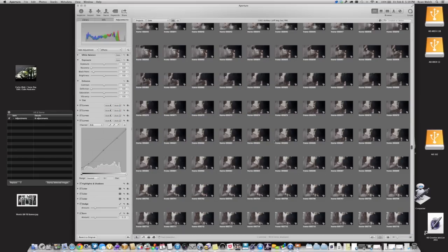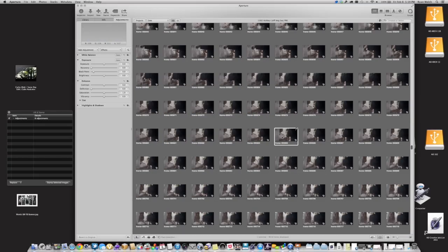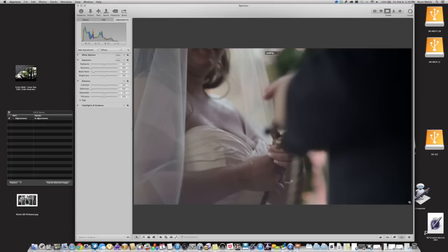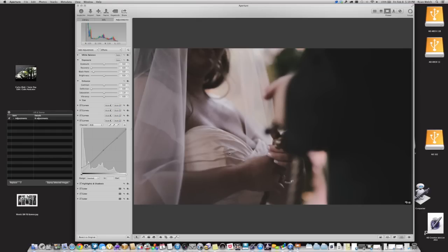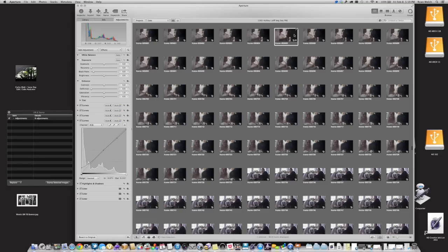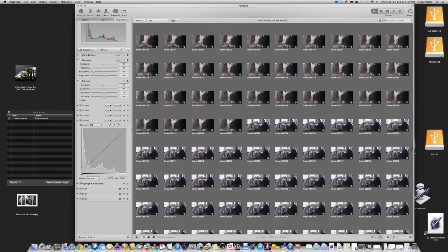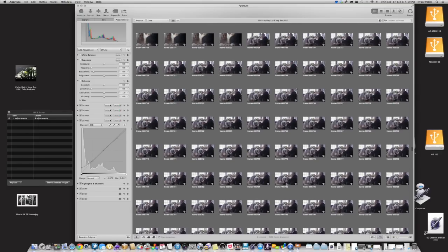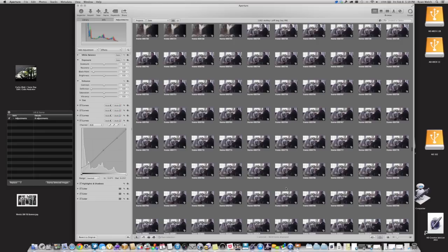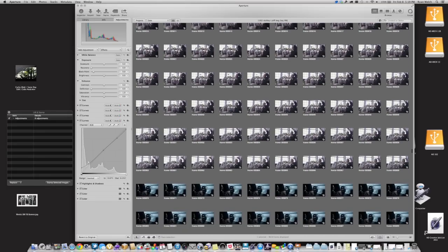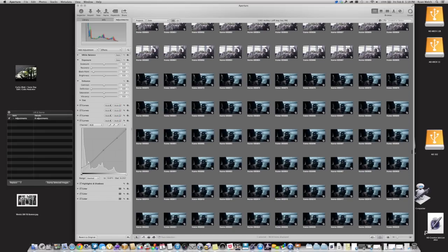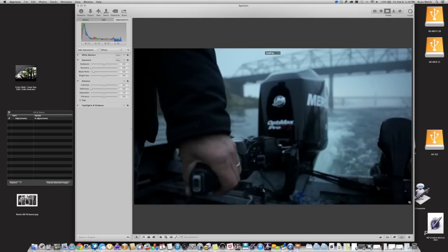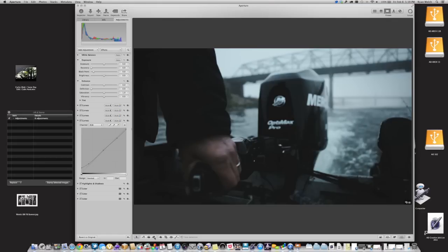Once you find the look that you are comfortable with, you're going to go ahead and apply it to the rest of the clips in that image sequence. If you need to make any minor adjustments, you can do that. But the more work you do in Final Cut to get your clips balanced in terms of color, the less you're going to have to do in Aperture. So once you find that look that you're going for, you're ready to go ahead and move on to the next step.